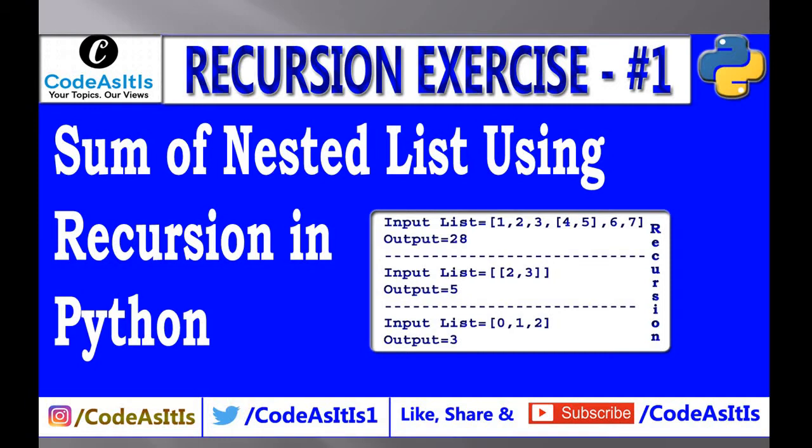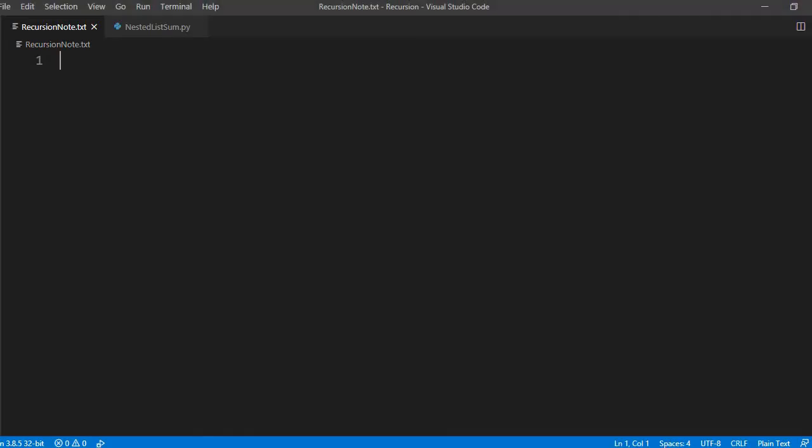So let us start. Let us take a list. List is equal to something like 1, 2, 3 and then this one is the nested list.